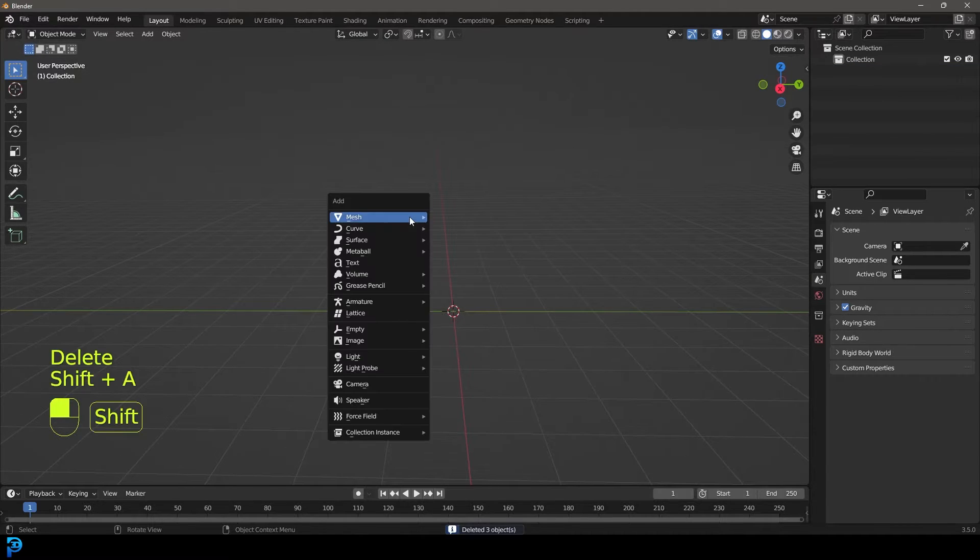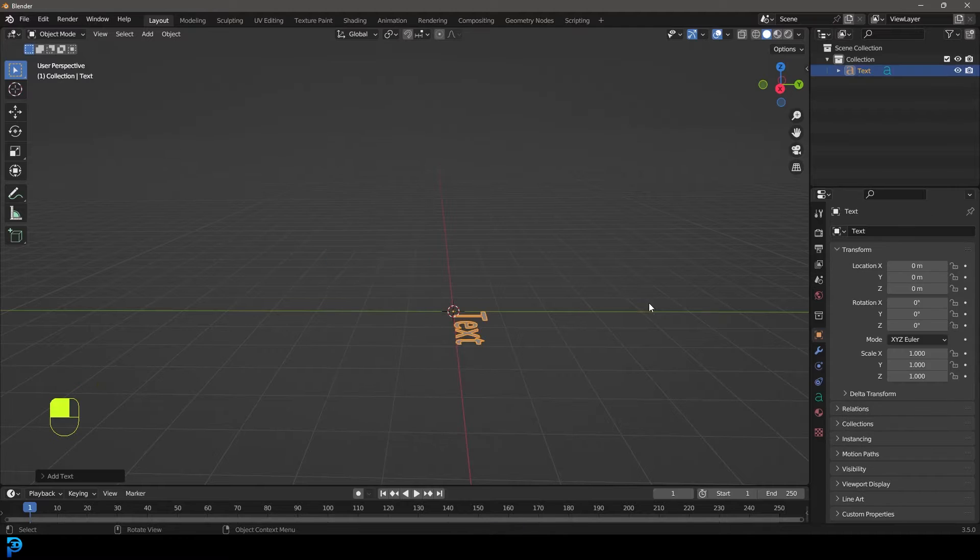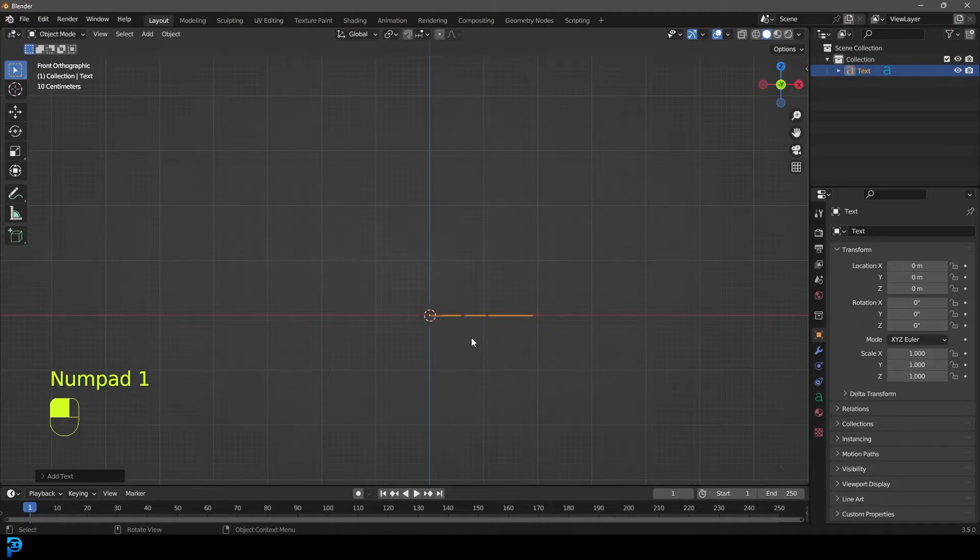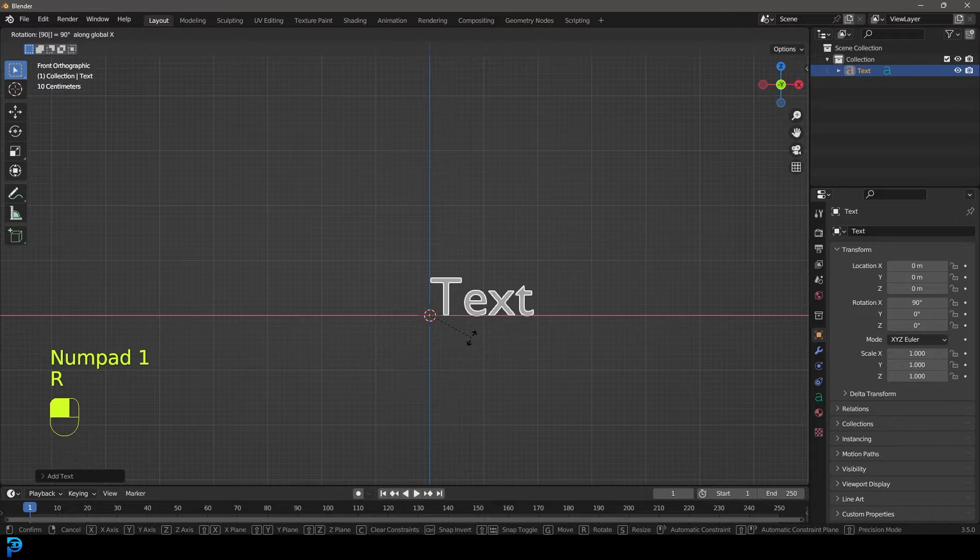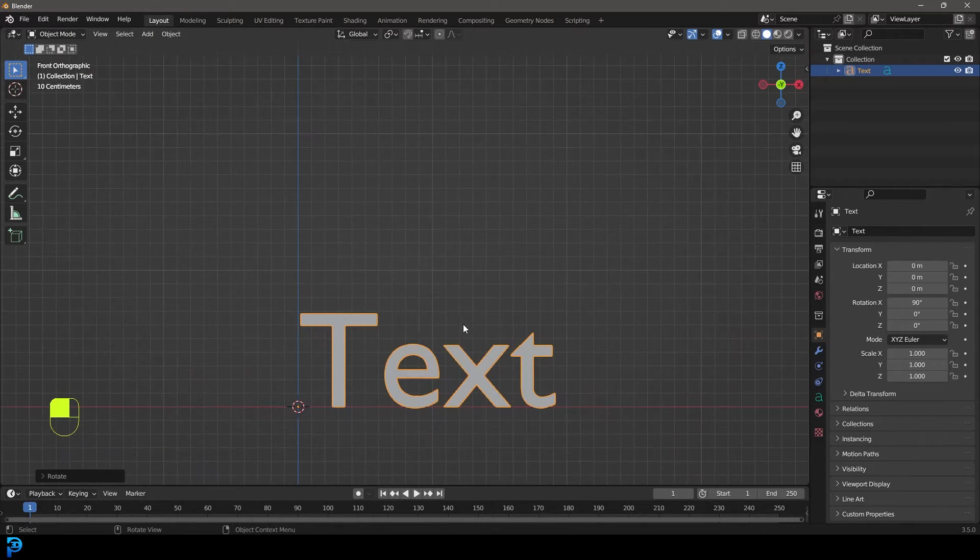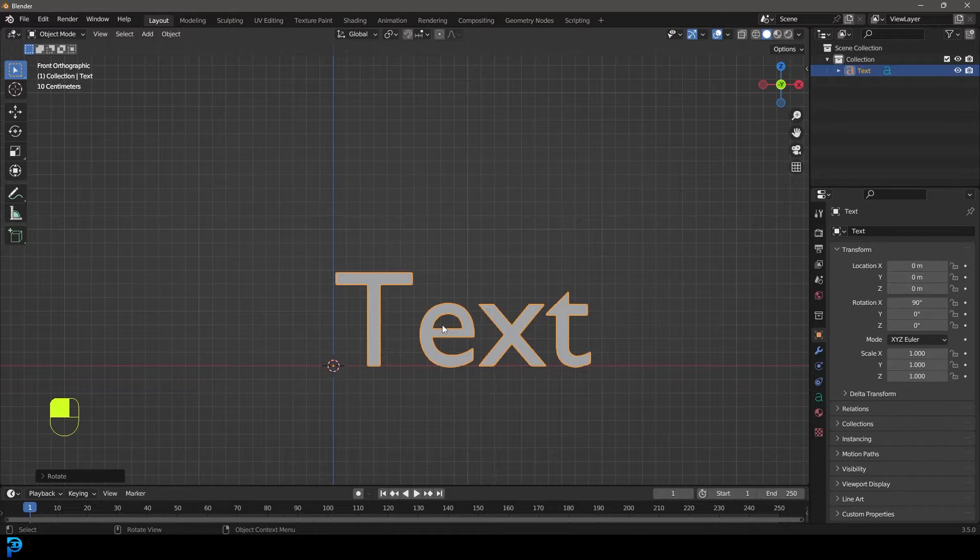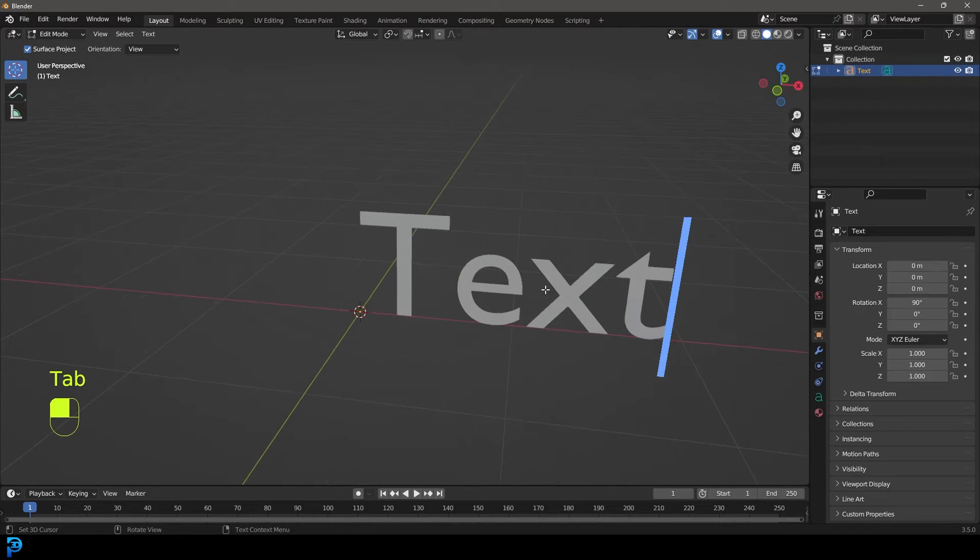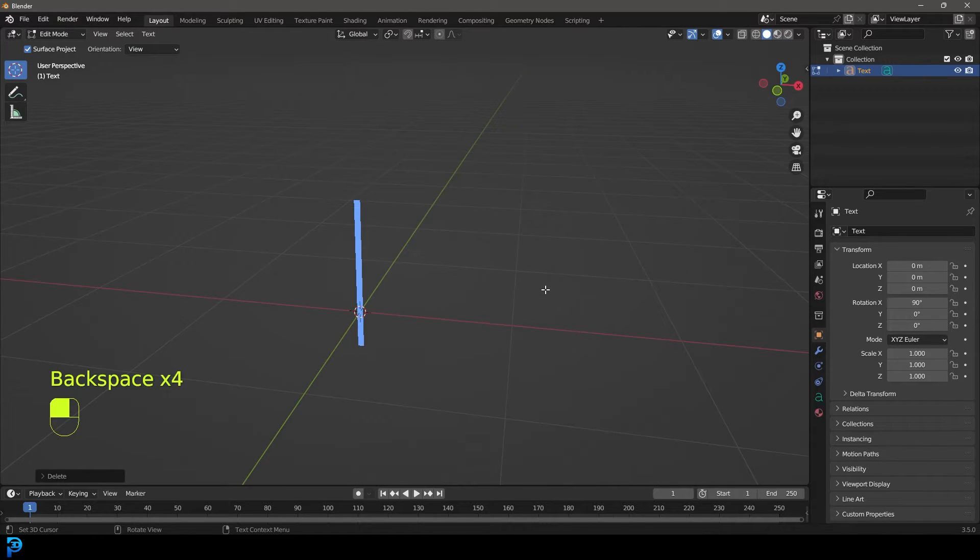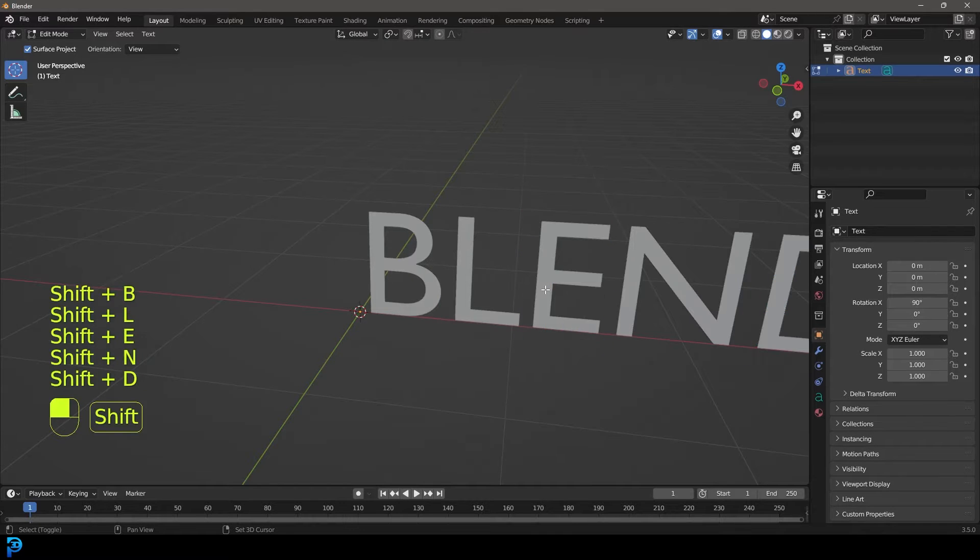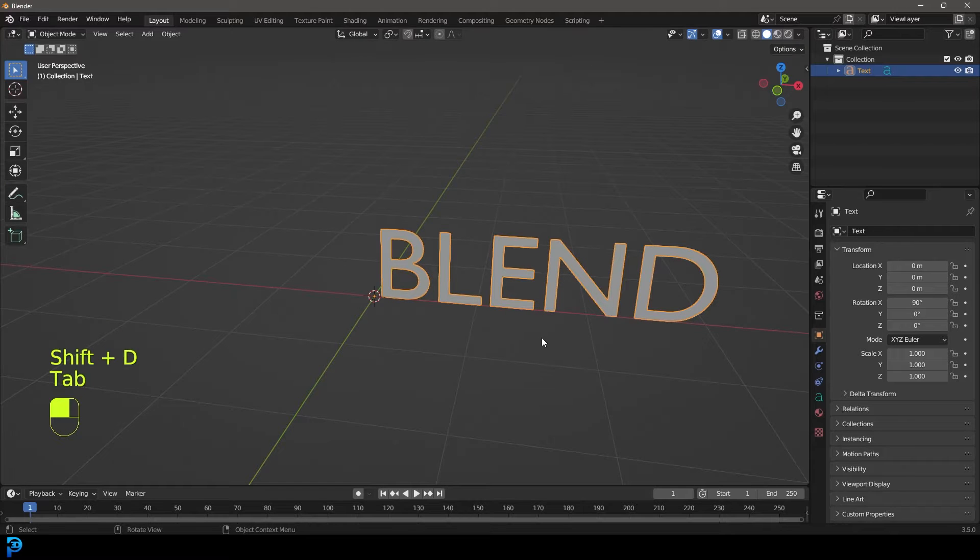Let's now go shift A and we're going to go down to our text option and just add in a text. With this text active, we're going to go RX90 to rotate it, then tab into edit mode. In edit mode you can backspace and then you can type something. So I'm just going to go capital B L E N D. Honestly you could write whatever you want.